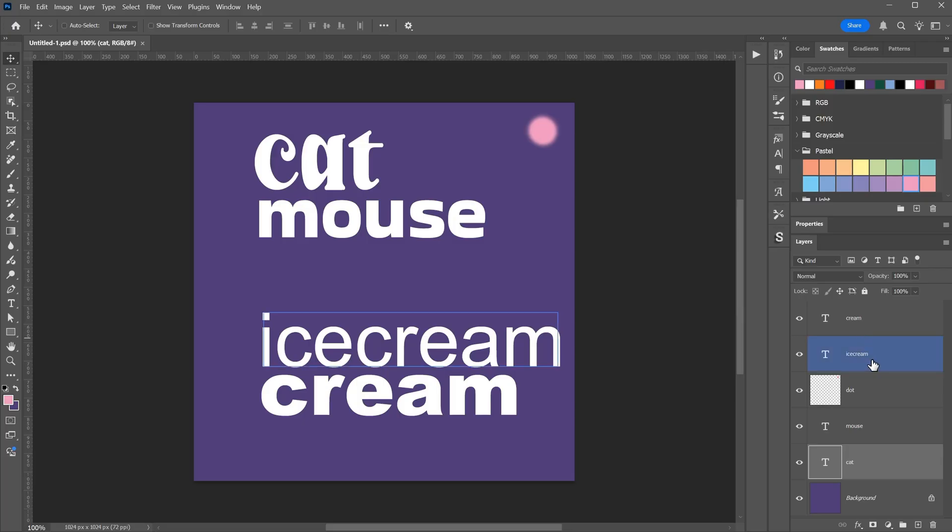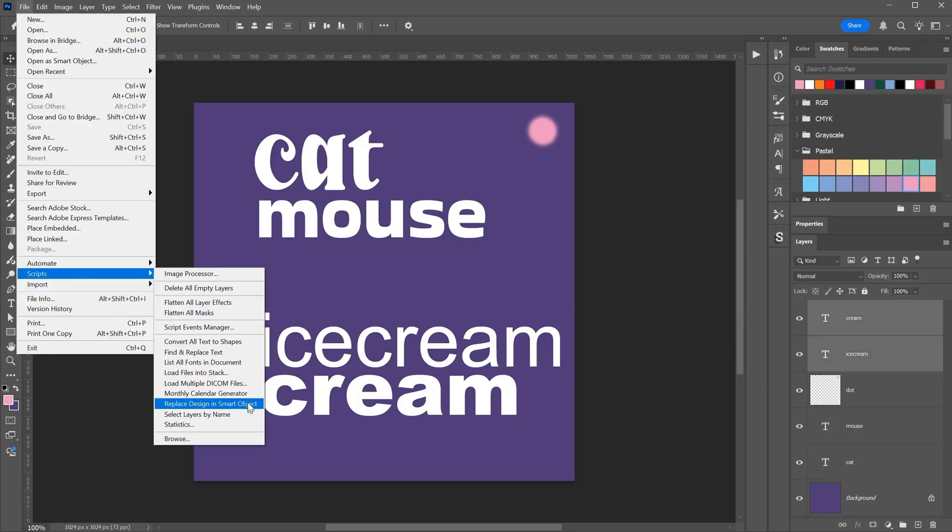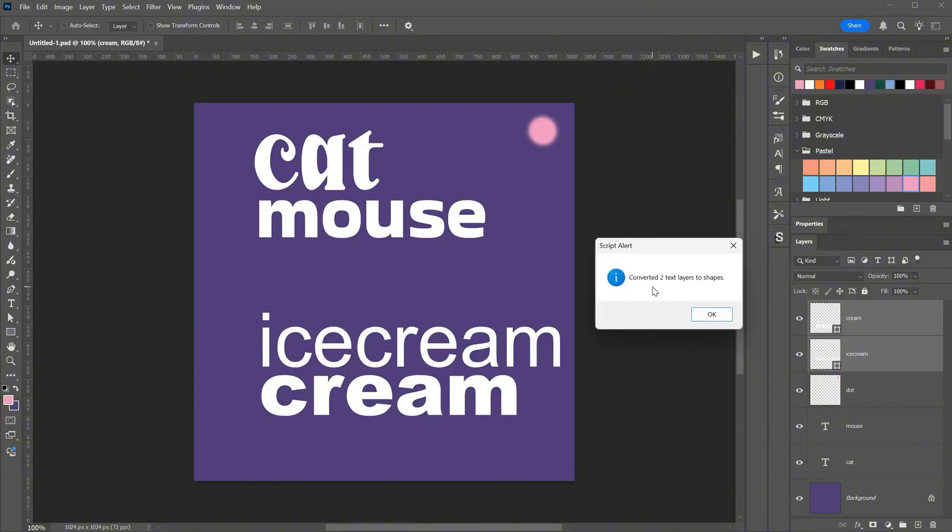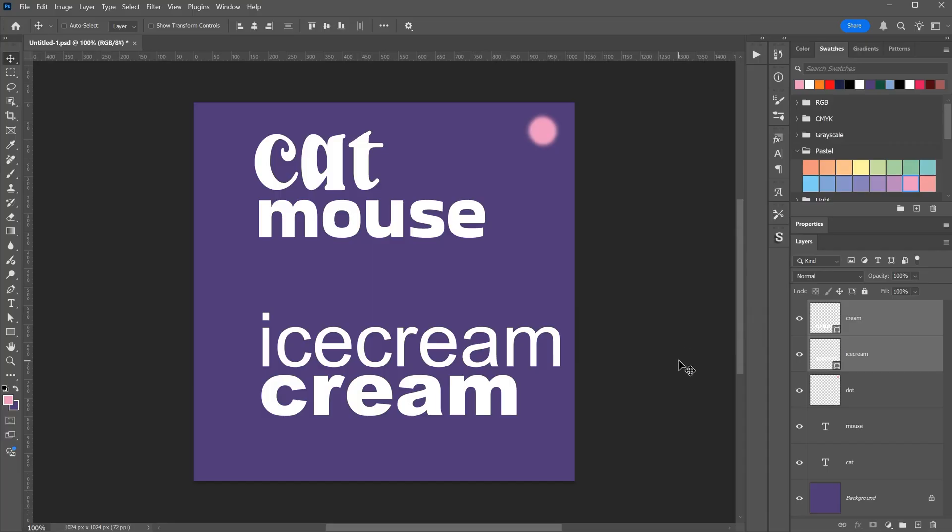If I want to convert only selected layers instead of the whole document, I can open the script again and choose the option Only Selected Layers. When I click Run, it will convert only those layers.